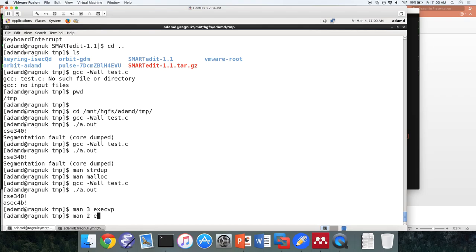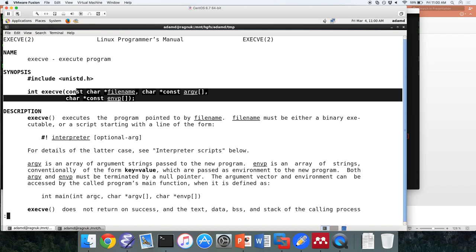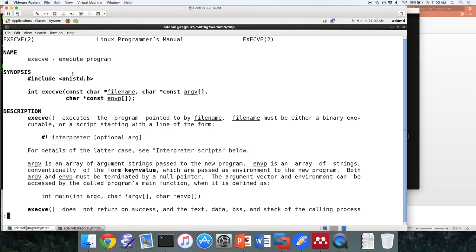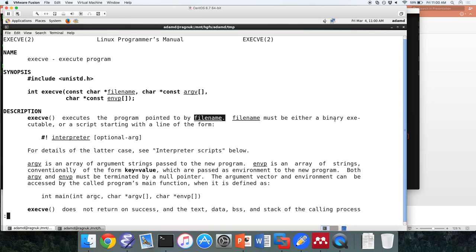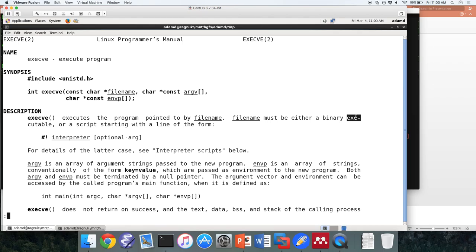The exec family of functions replaces the current process image with a new process image — it's going to completely wipe away our process's memory, code, everything, with a brand new process. The actual system call in the operating system is execve — all the other exec helper functions eventually call execve in the kernel. It executes the program pointed to by filename, which must be either a binary executable or a script starting with a shebang line.